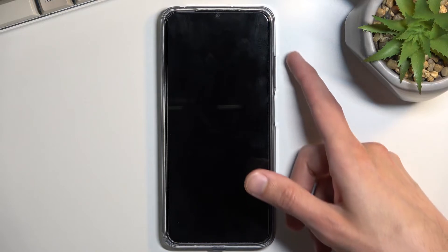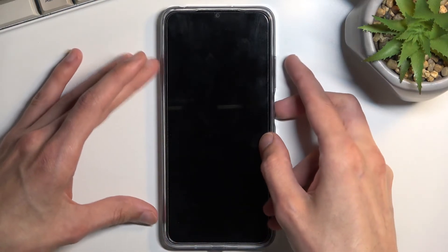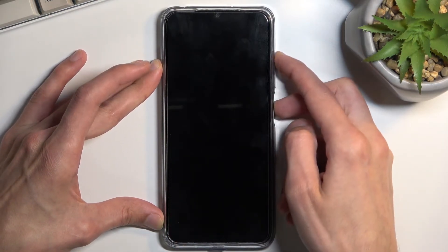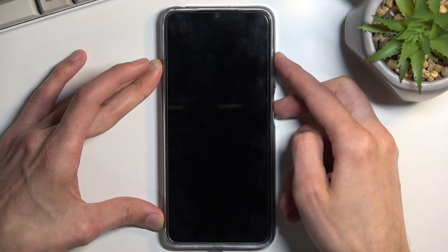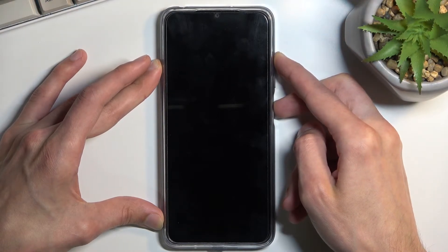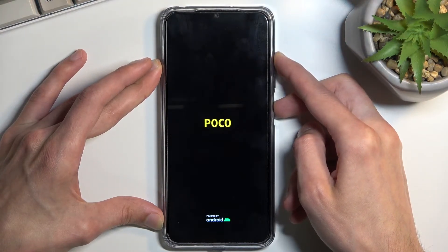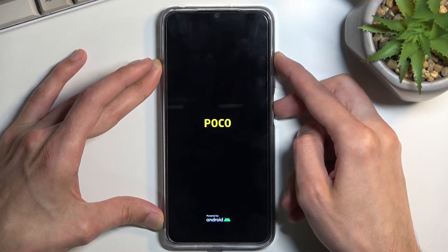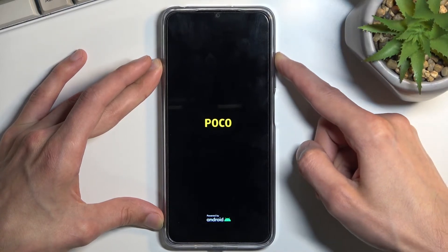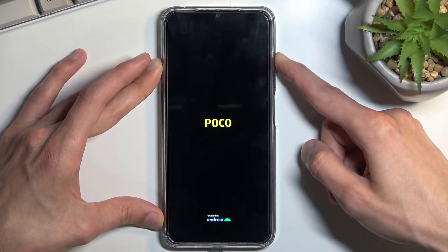Once the phone turns off, hold the power key and Volume Up. When you see the POCO logo, let go of the power key.